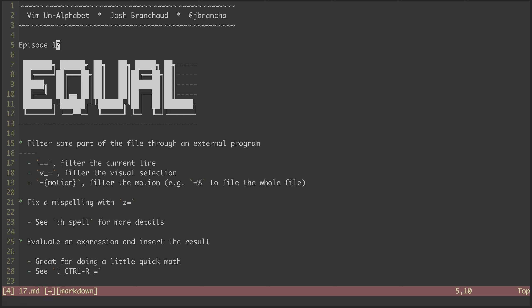The equal sign character can be used to filter some part of our file through an external program to do some kind of formatting. If there is no formatting program set for the file type, then Vim will default to indentation-based formatting. If I ever end up with some superfluous white space like I have here, I will usually move my cursor over the line and hit equal equal, and that takes care of it.